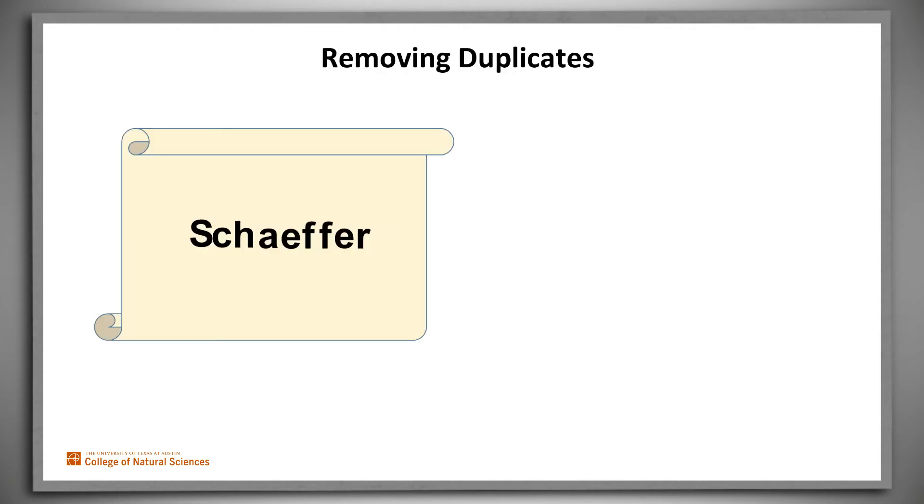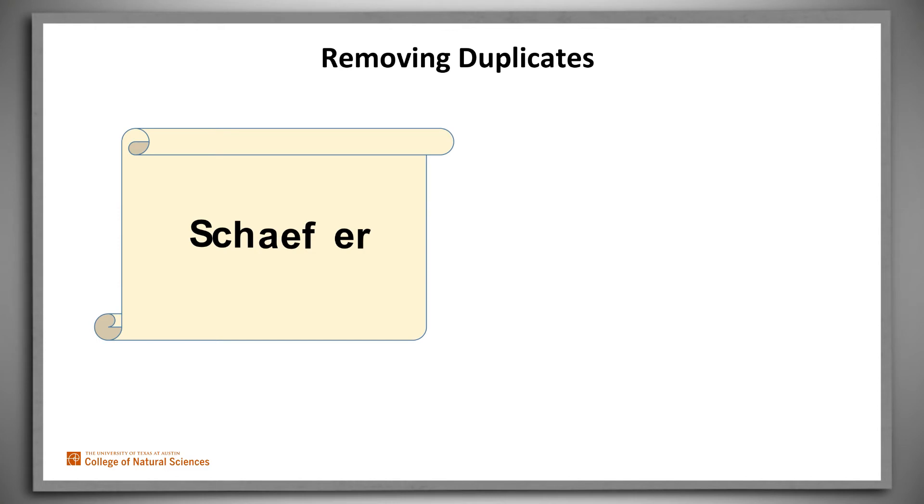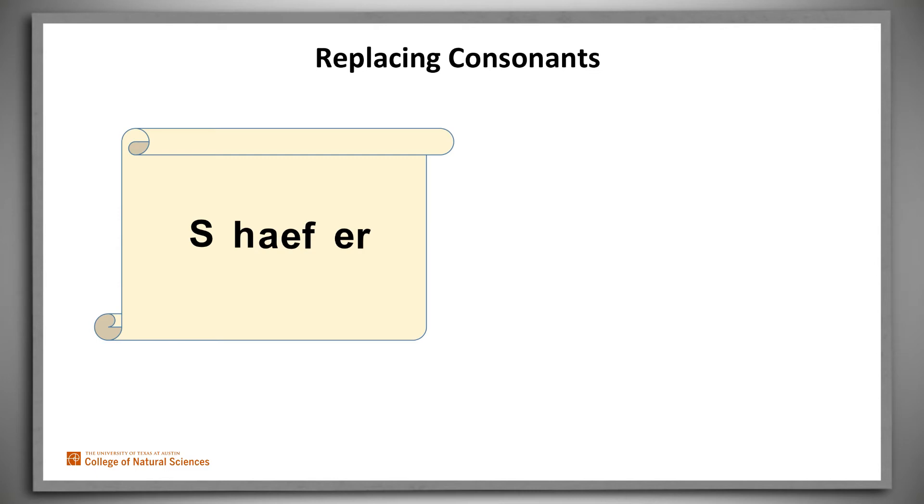Let's look at Schaefer as an example. The first thing the Soundex conversion algorithm does is to remove what it considers to be duplicate letters. It removes repeated letters, in this case the second F. It also removes any letter that would map, using the consonant conversion step that we just described but actually hasn't run yet, to the same letter as its predecessor. So for example, C coming after S.